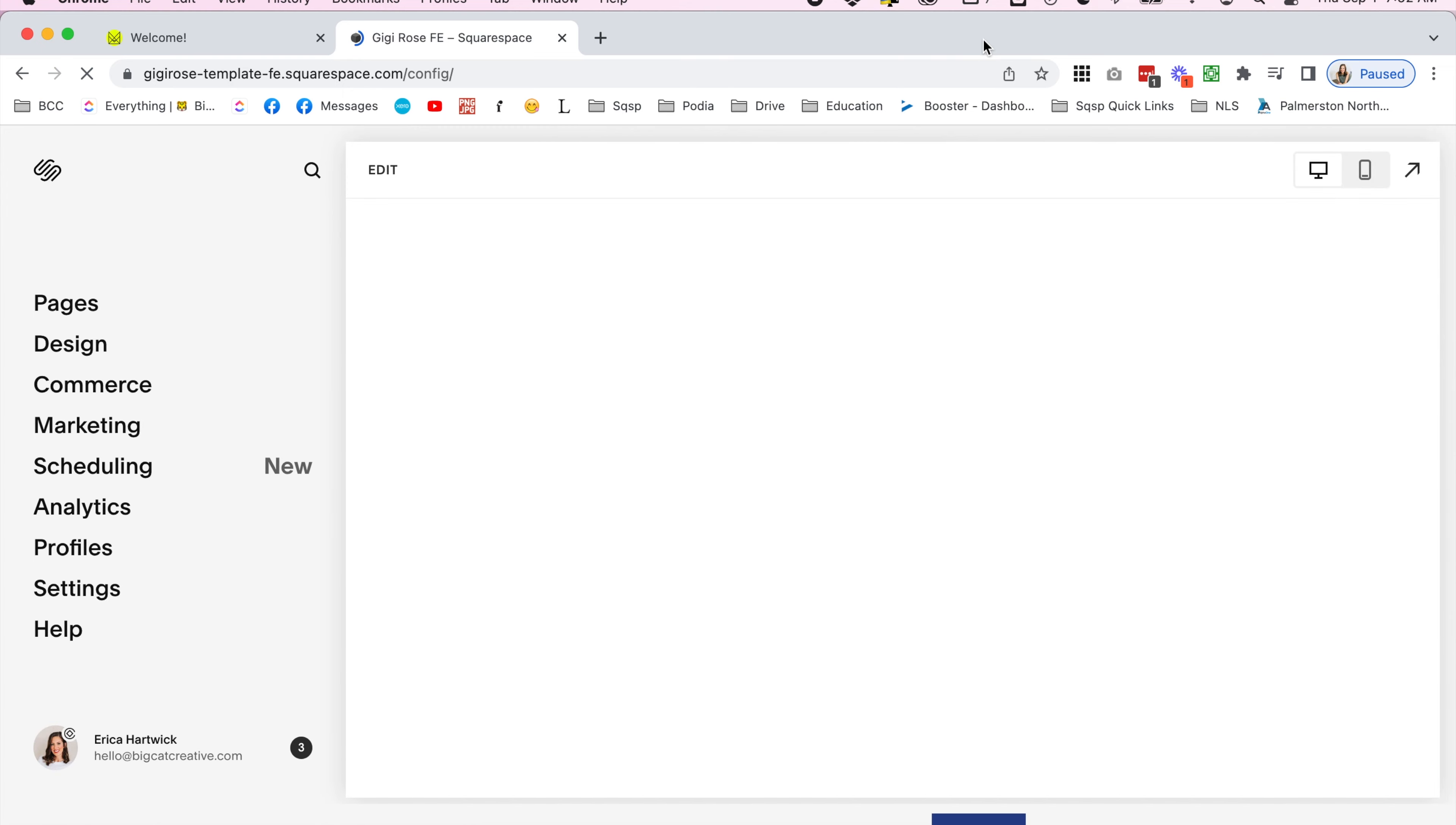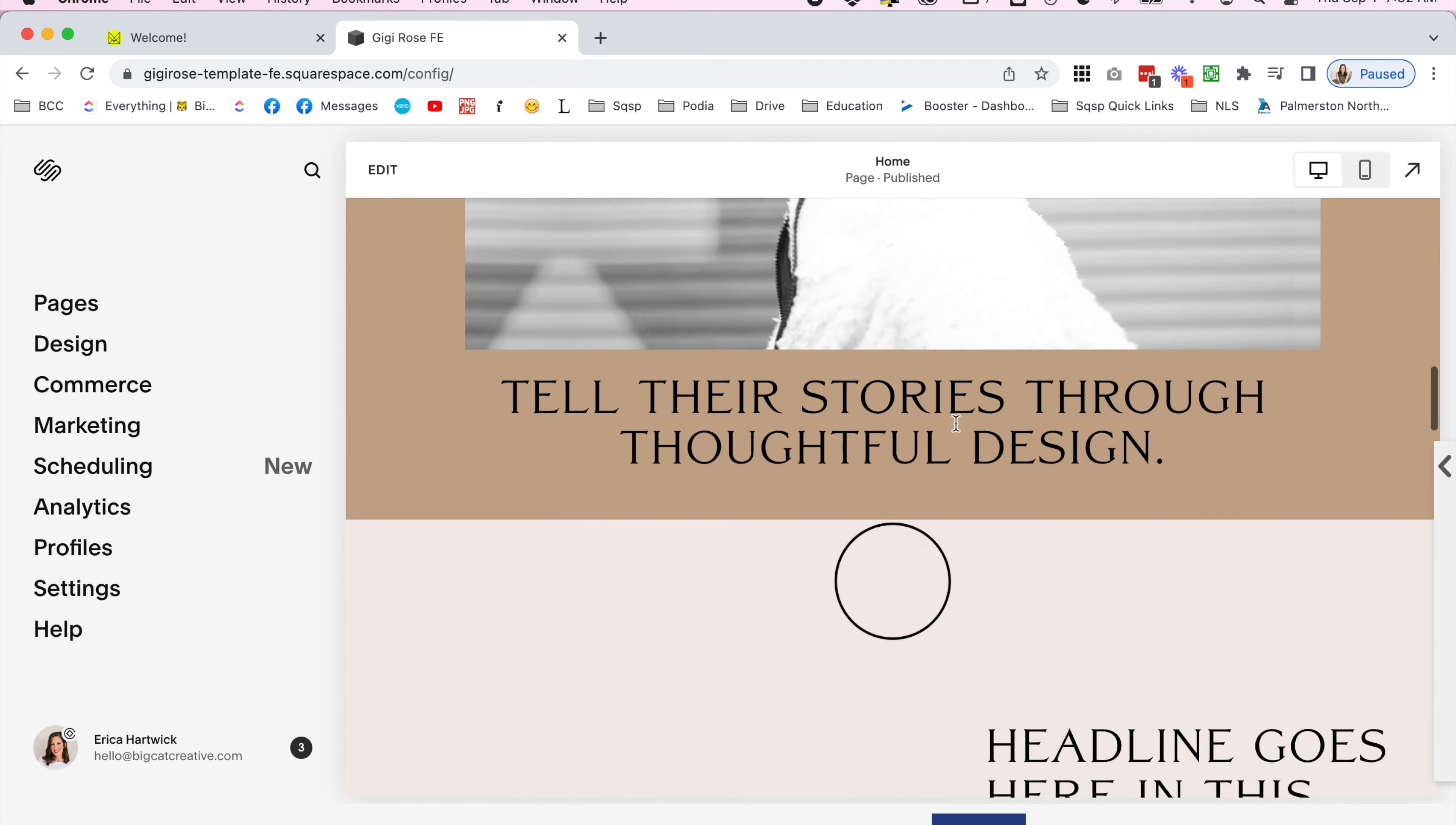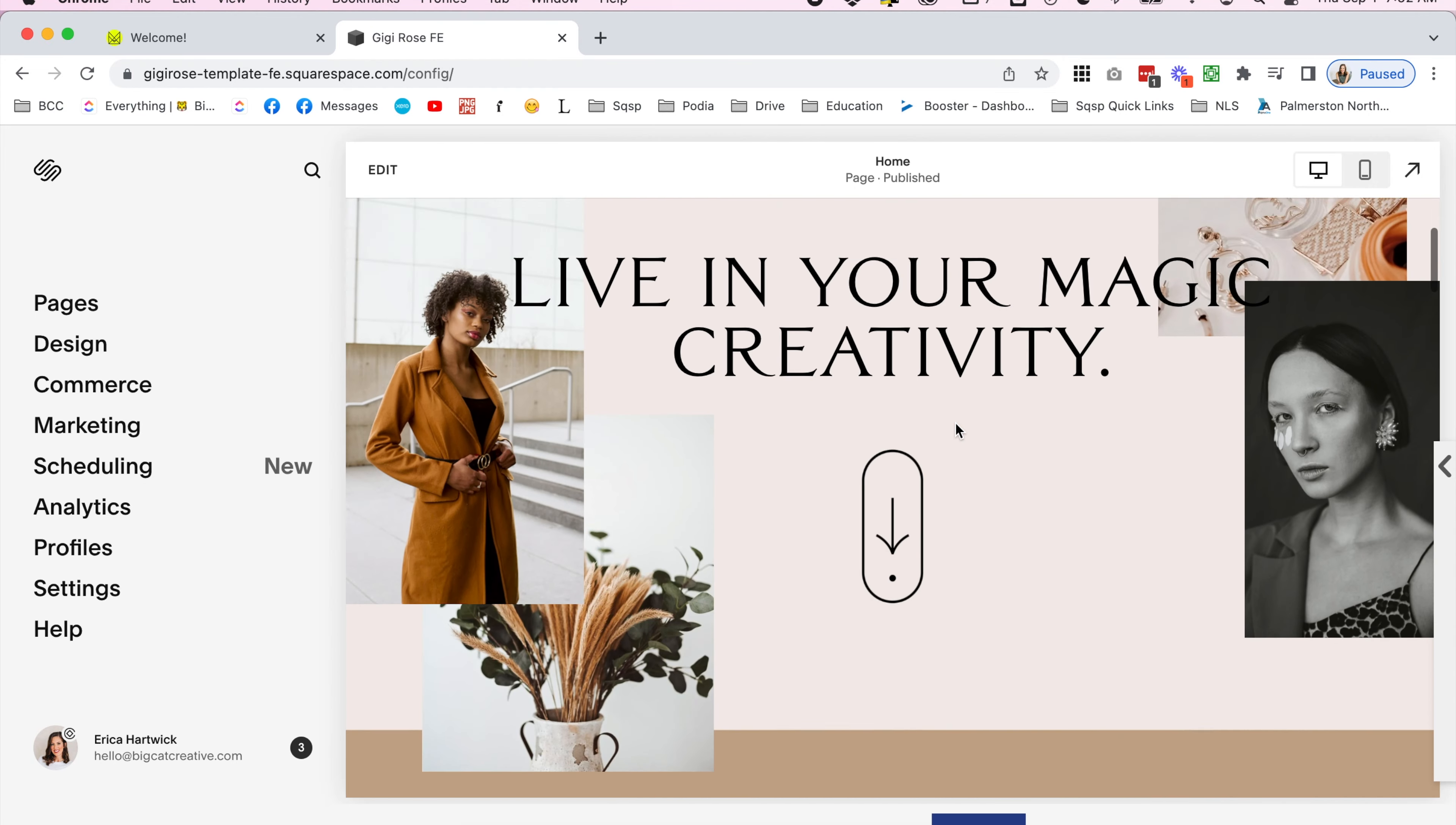Within 48 hours of your purchase we'll send you an email inviting you to your new template. Click the link in this invitation email and your new template will be instantly delivered to your Squarespace account.